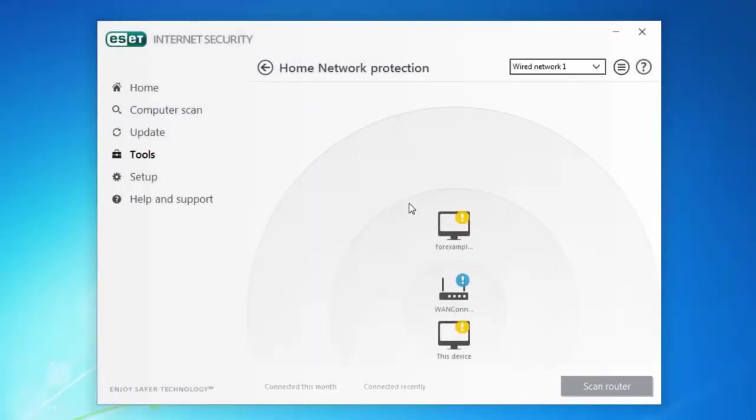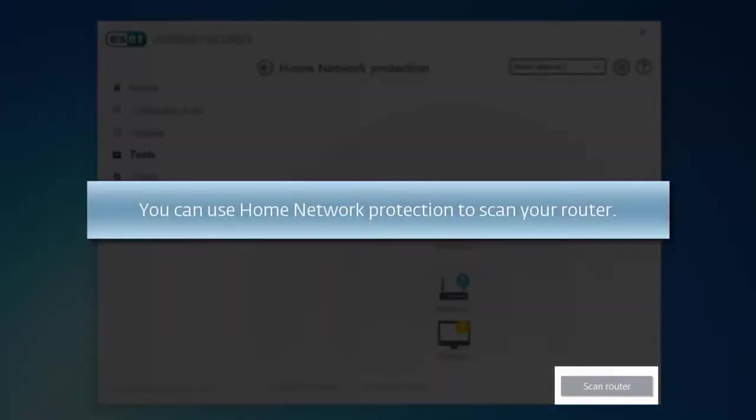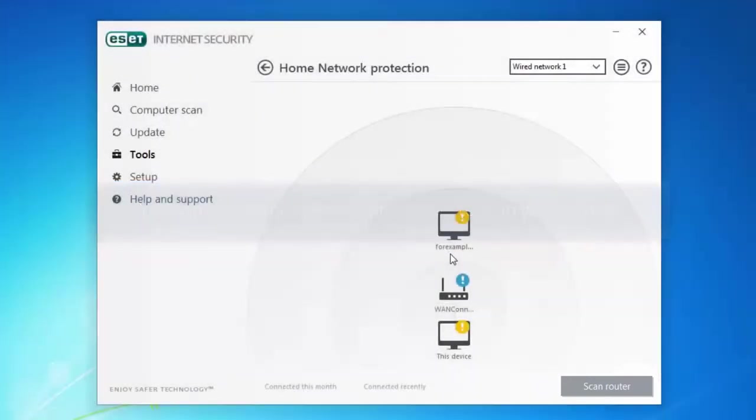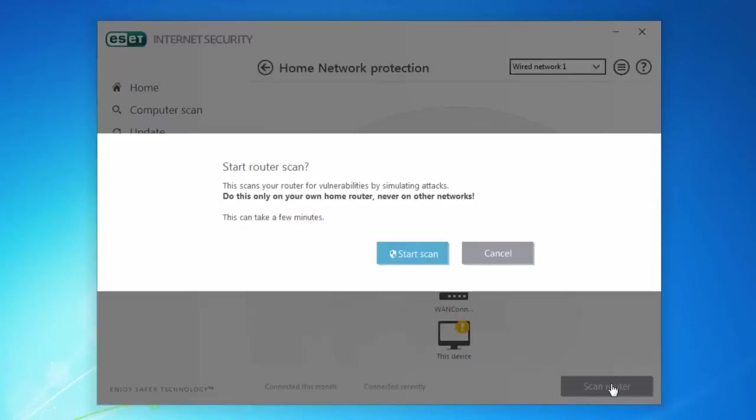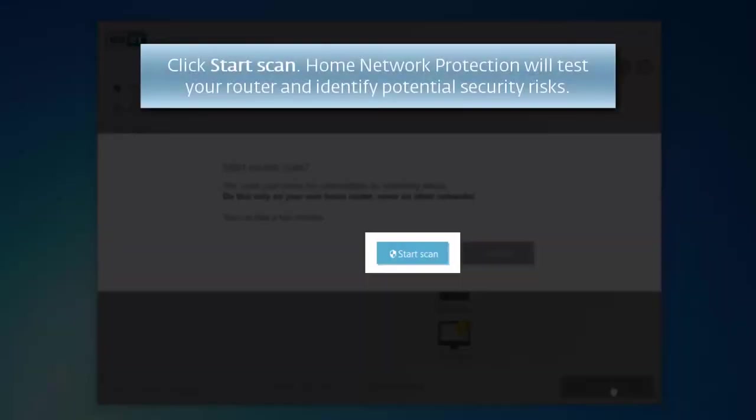You can also use ESET Home Network Protection to scan your router. When you click Scan Router, ESET Home Network Protection will test your router and identify potential security risks.